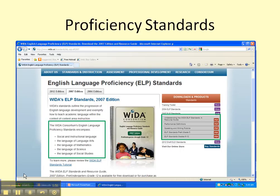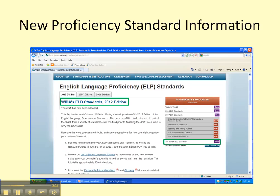Right here you're going to have the consortium's English language proficiency standards and what they encompass. Over here, you're going to be able to find PDFs on these standards, which I'll also be posting on our website in Blackboard. But you can find them there as well. Here's a draft of the 2012 standards up and coming.